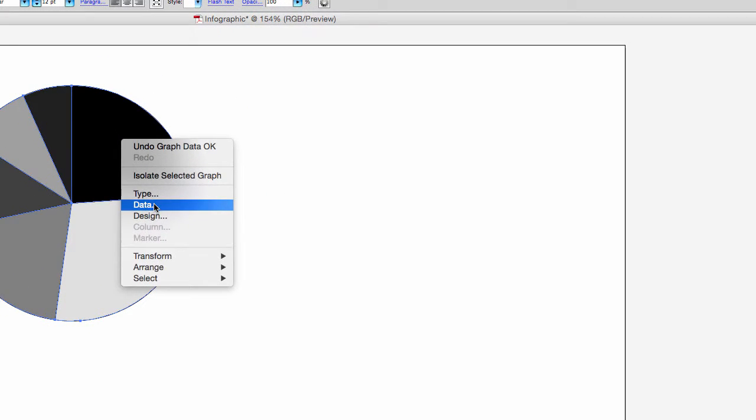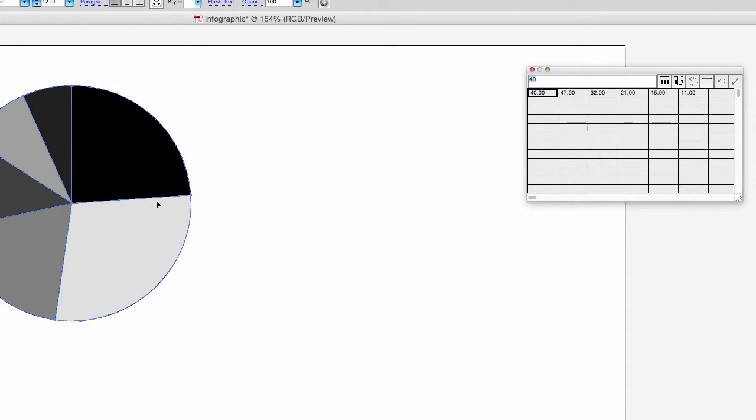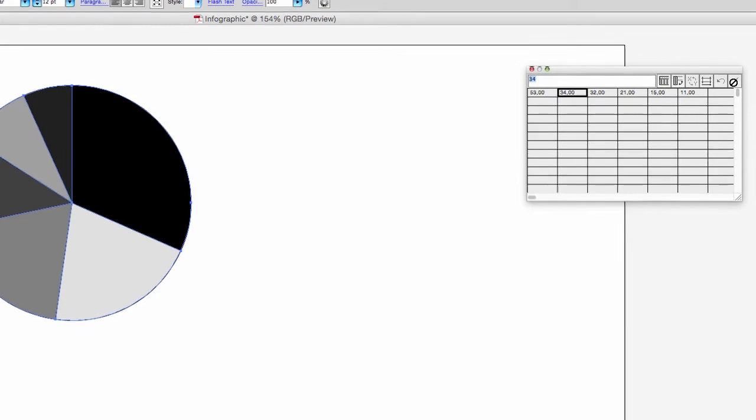If you click Data, the table where you've entered your data will pop up and you can now change the numbers. With clicking the Apply button, the new data will be applied to your graph.